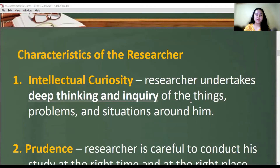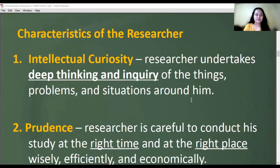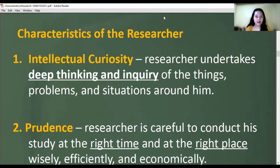Now, from the characteristics of research, let's discuss the characteristics of a researcher. Number one is intellectual curiosity — always asking: what are the problems of the situation? What is the main problem? What are the problems of the students? A researcher should be driven by curiosity.